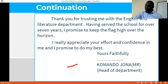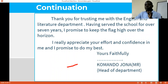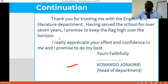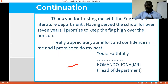Then you go to the first paragraph. Thank you for trusting me with the English and Literature Department here. I have straight away gone to appreciate what he did for me — I have not greeted him. I have straight away gone to my point. Having served the school for over seven years, I promise to keep the flag high over the horizon. I really appreciate your effort and your confidence in me, and I promise to do my best. Very simple letter, straight to the point. The deputy head teacher will definitely see that I am appreciating him. Let's avoid being verbose — straight to the point, concise, clear — and then 'yours faithfully.'